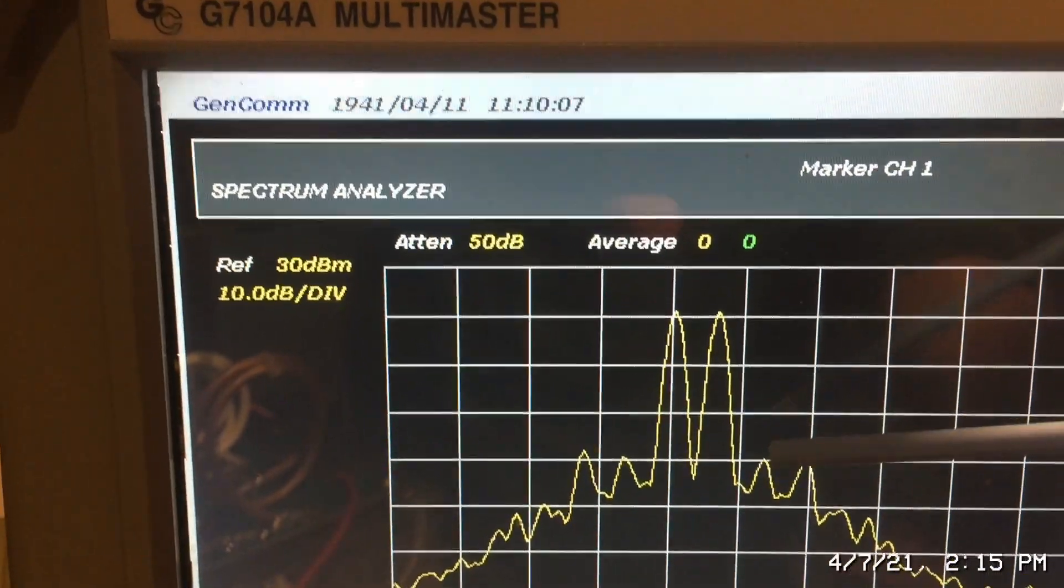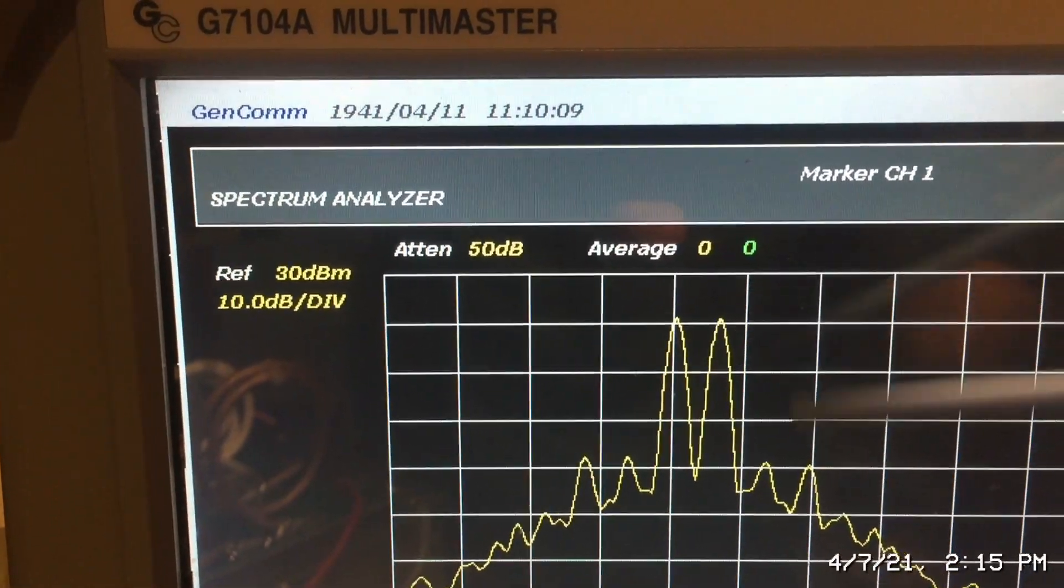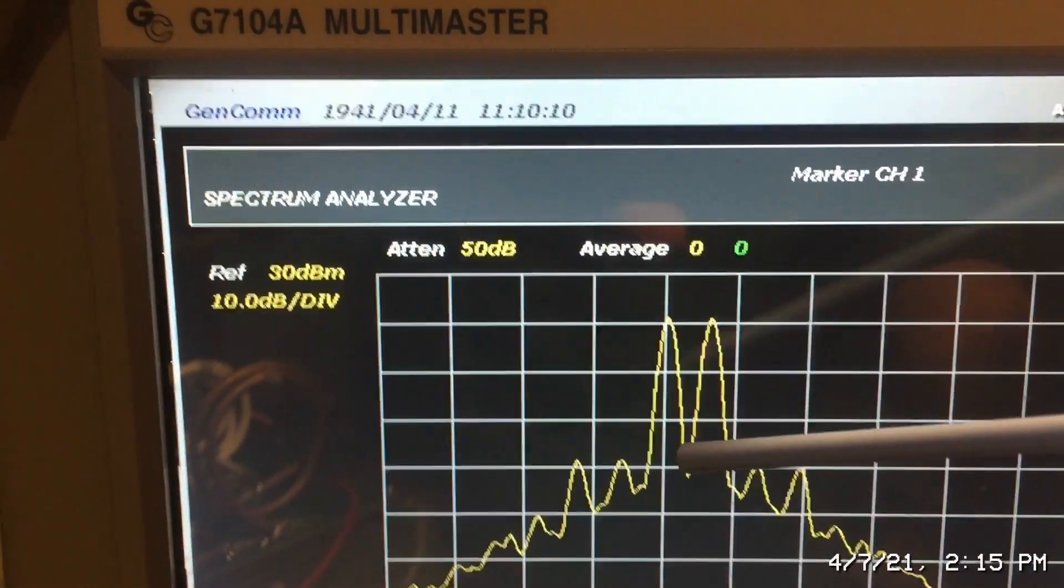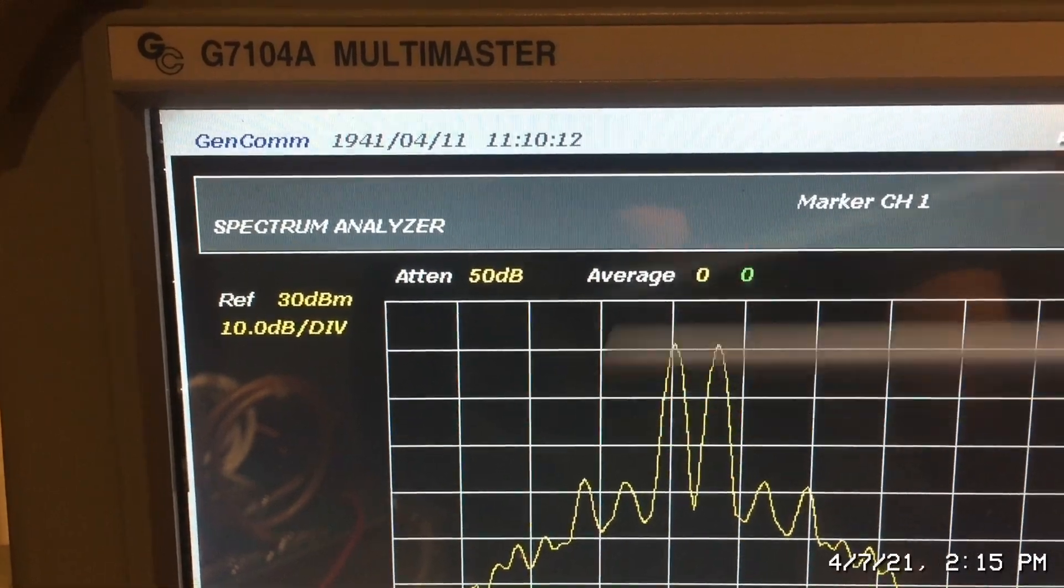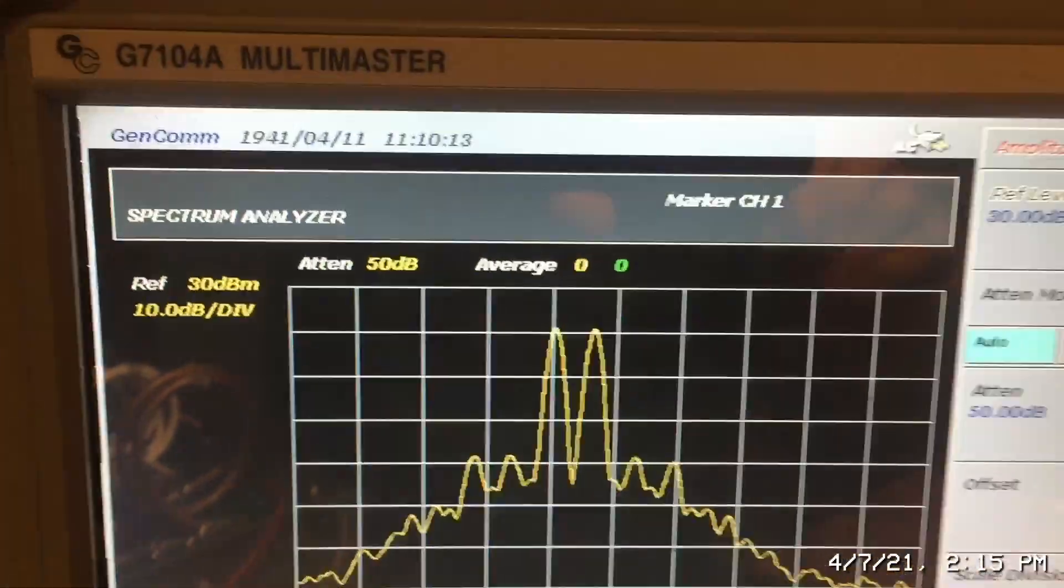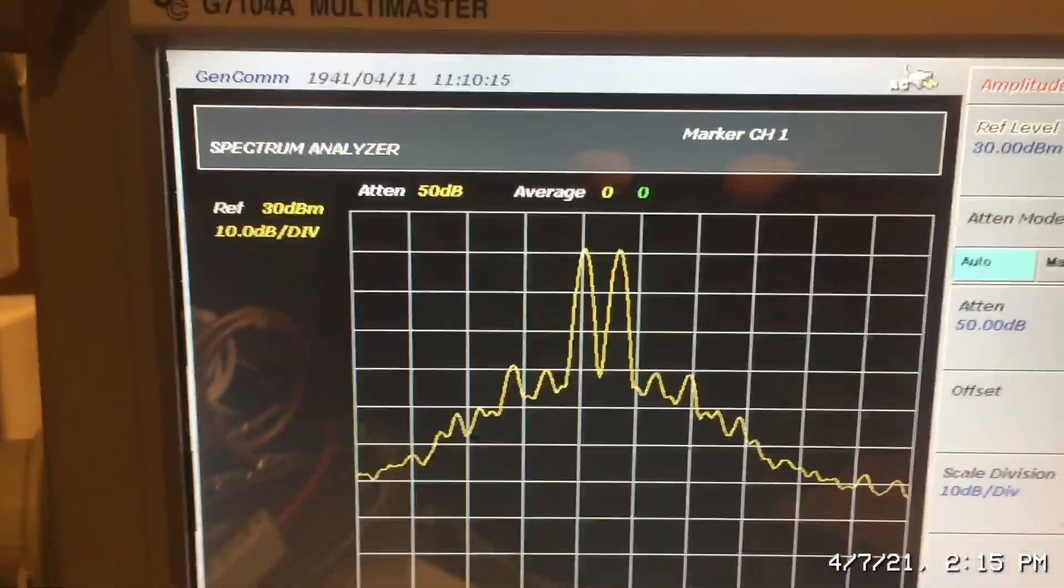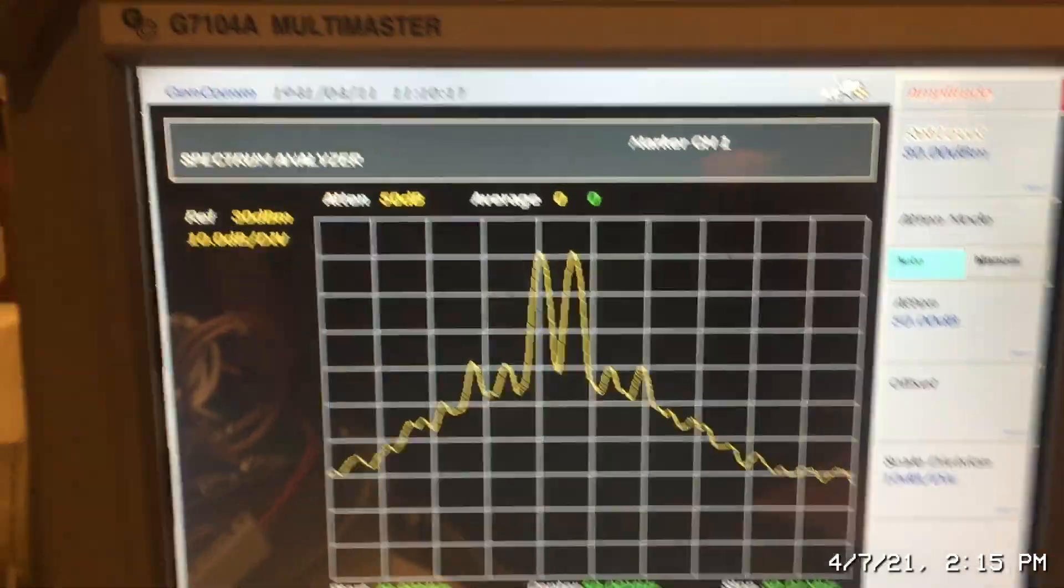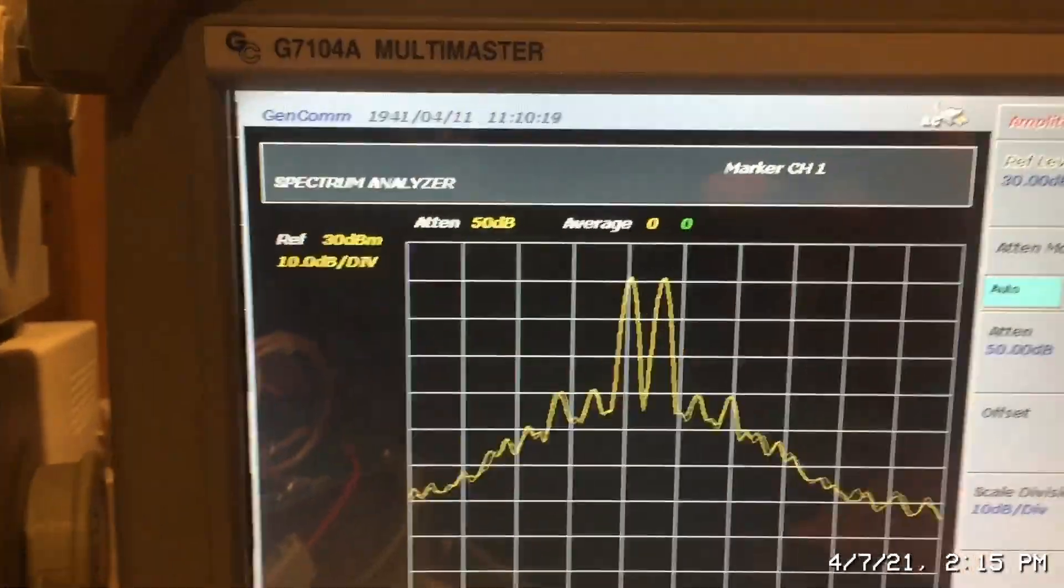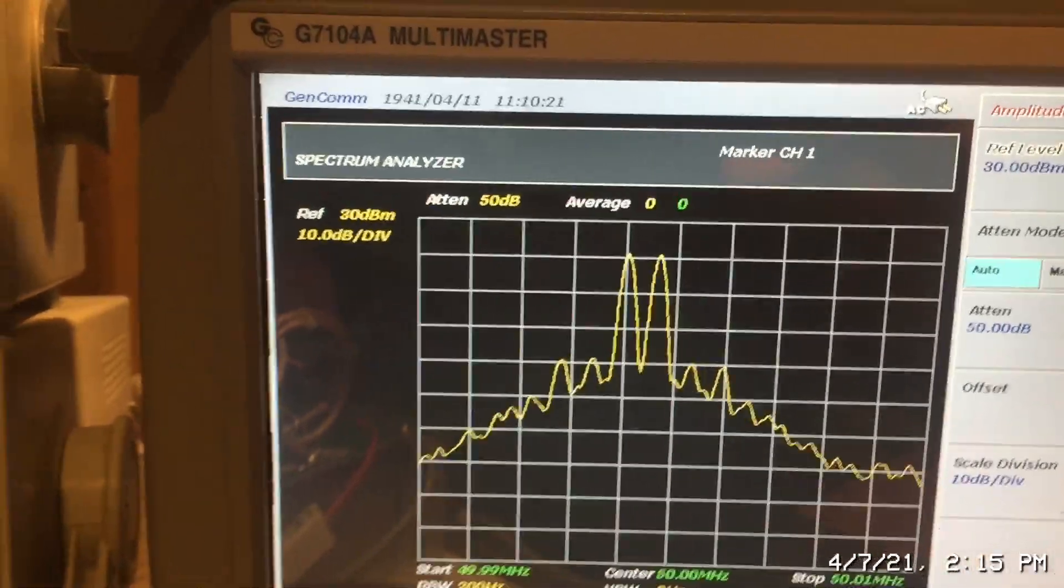This is above the line here. And this one, 10, 20, that's about 30. So basically, pretty good IMD performance on this particular unit.